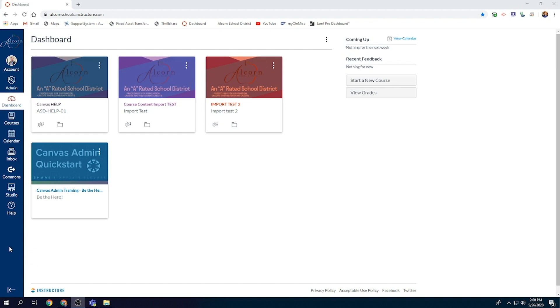Hello everyone, in this video we're going to take a look at exporting Canvas material so it will be accessible to you when we start classes next semester.